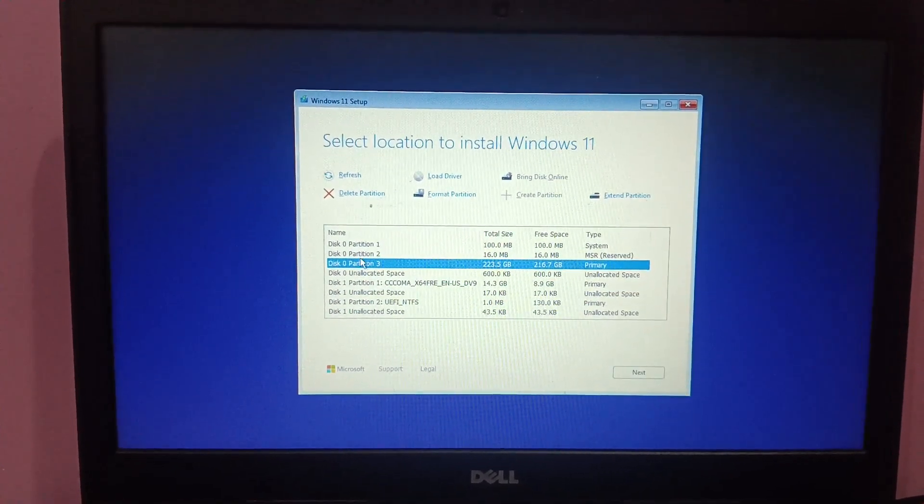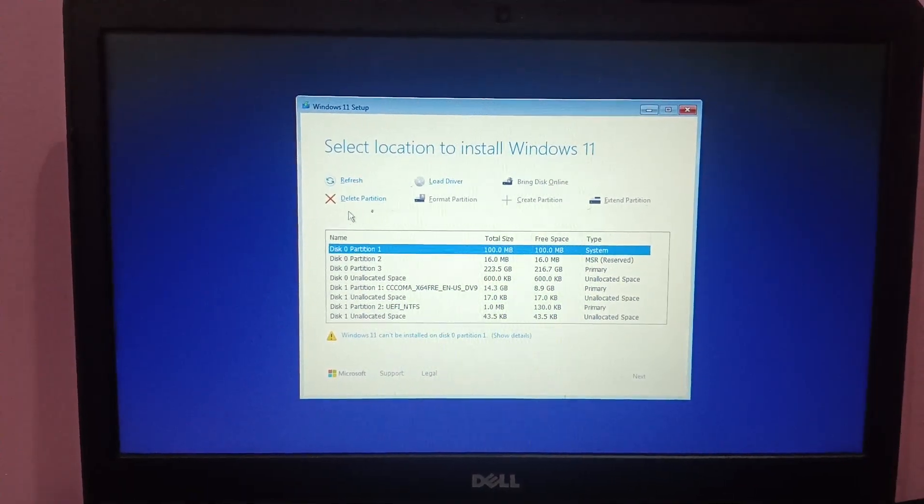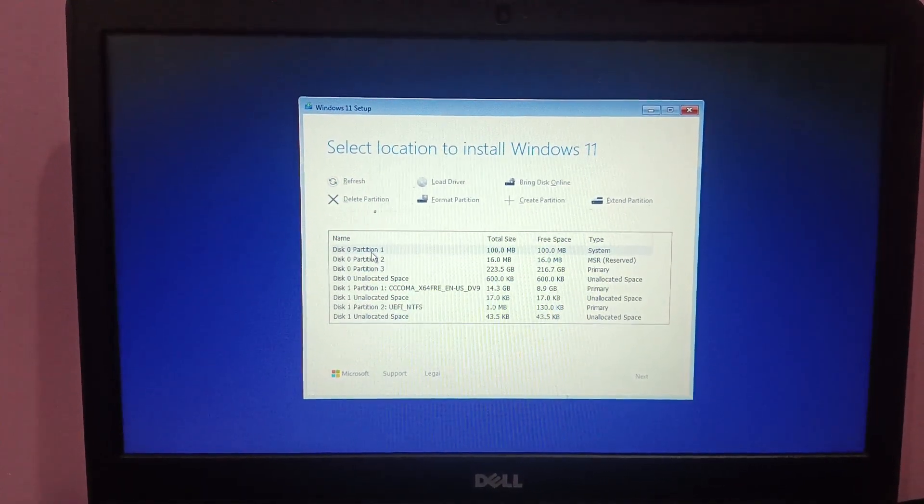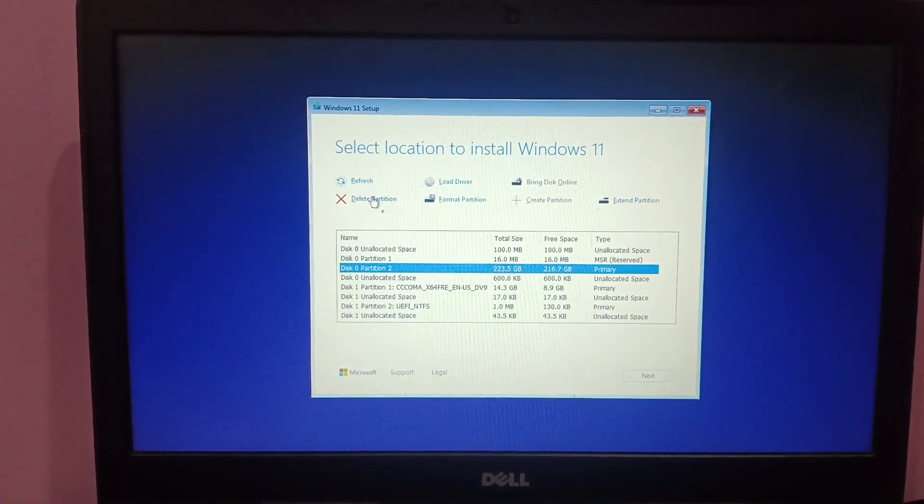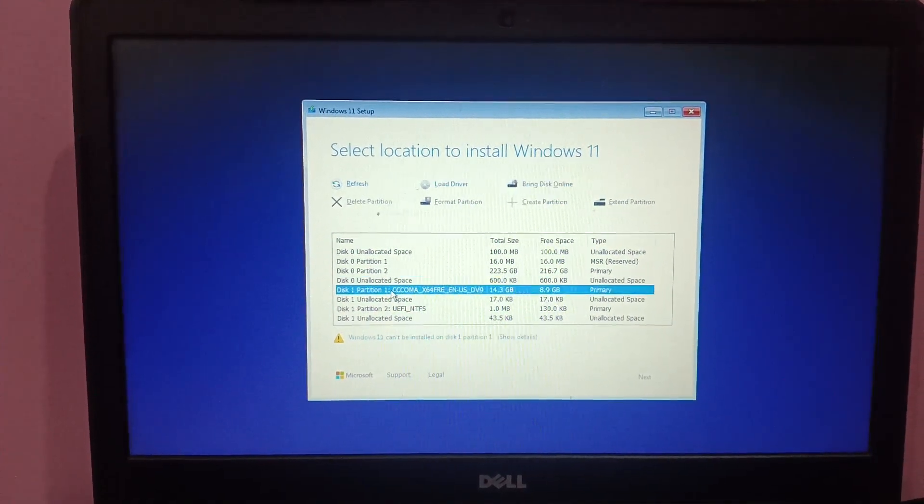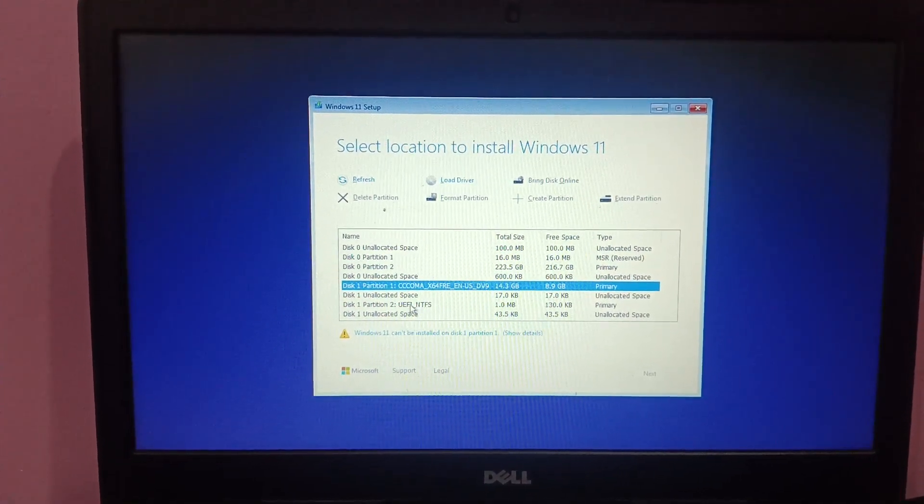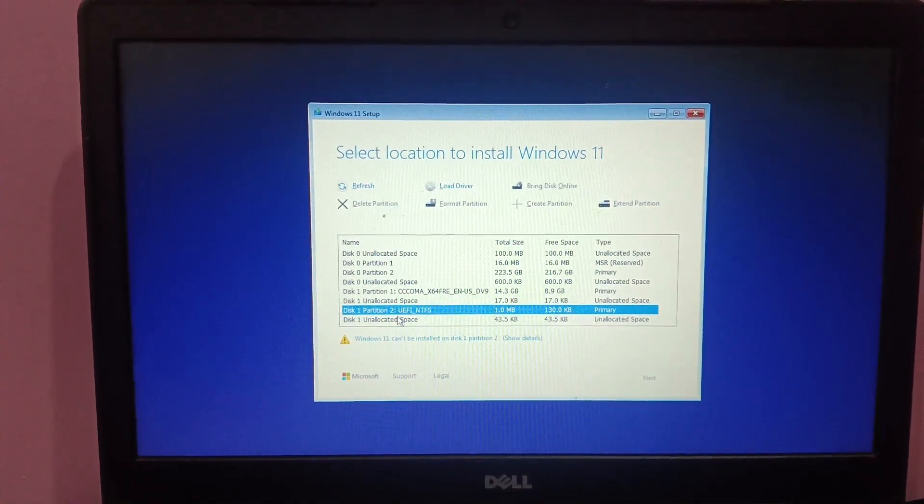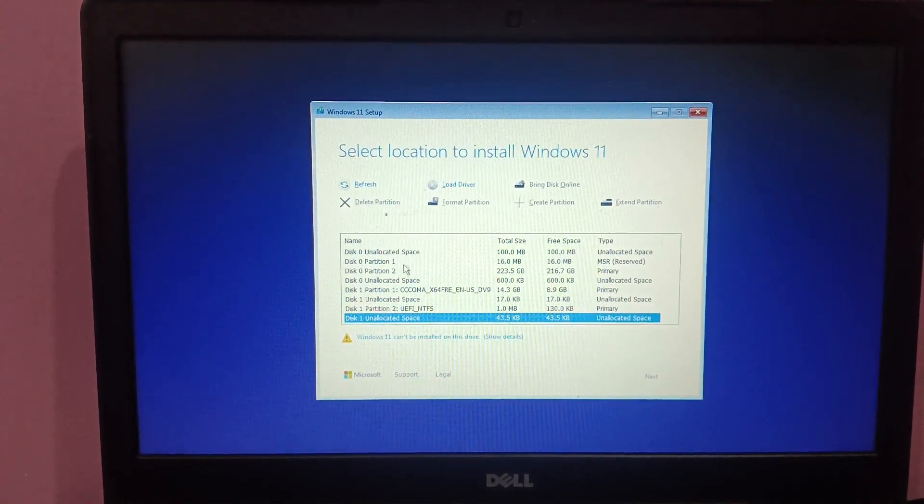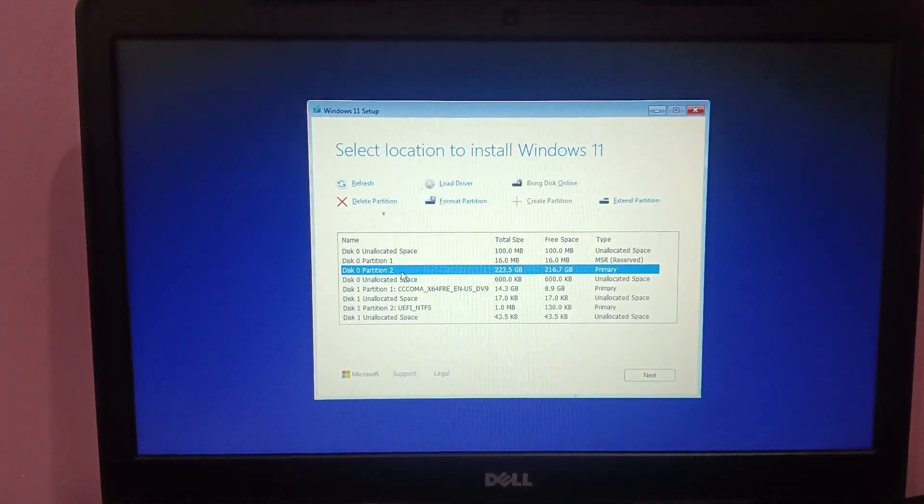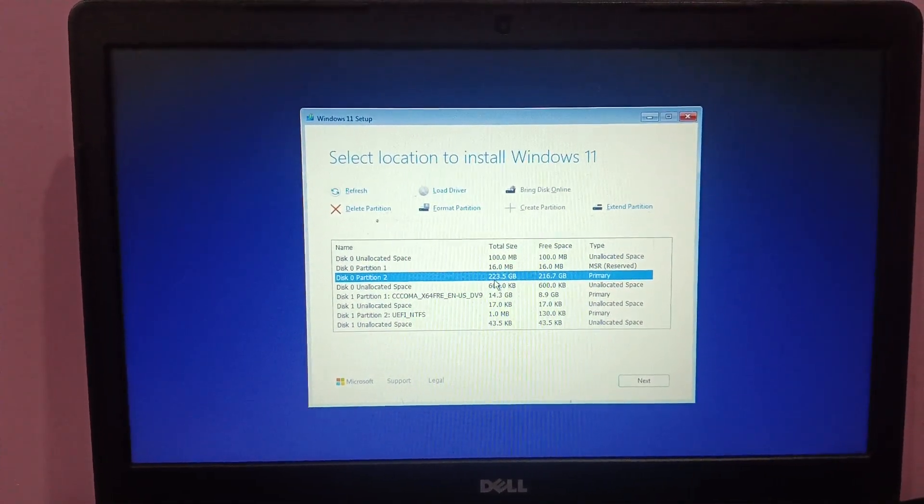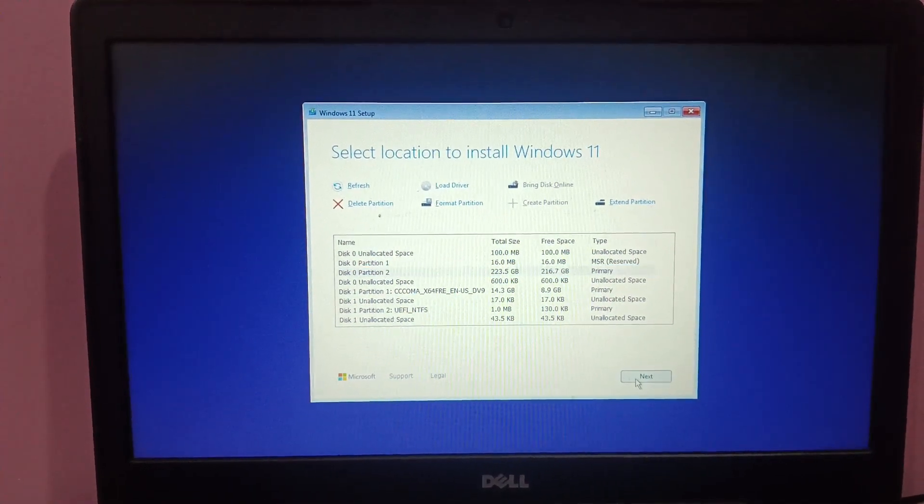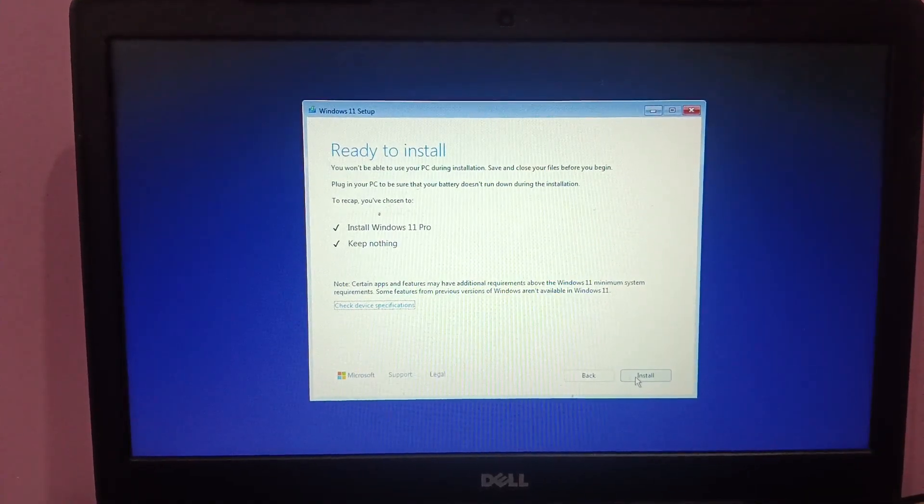These are the details of your disk, so you can delete all the partitions here. Now you need to select disk 0, that is the biggest partition in size 223. Then select next and yes.